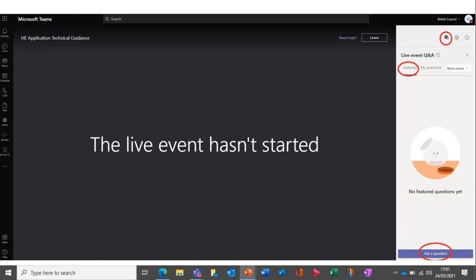If you would like to ask a question, you'll see a chat icon in the top right-hand side of your screen. Clicking on that will open the Q&A feature where you can post questions as we go along. It would be helpful if you could include your name when submitting questions. To ask a question, click on Featured and then on Ask a Question. To see all questions and answers, stay in the Featured section. The section called My Questions will only show your own questions.